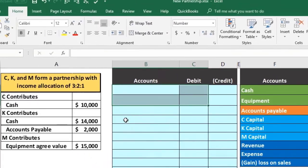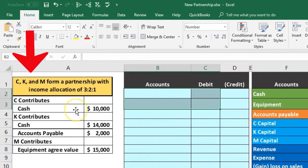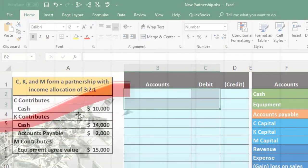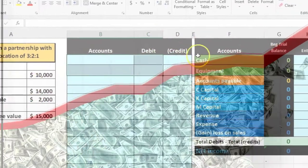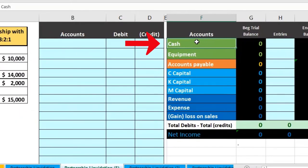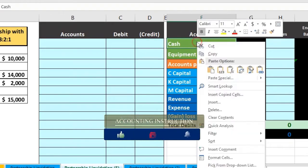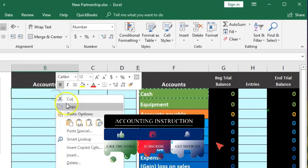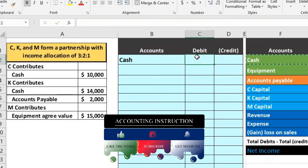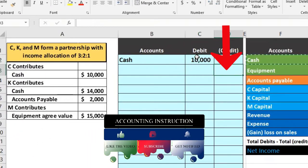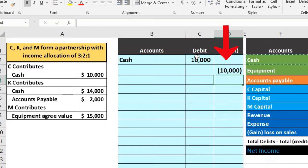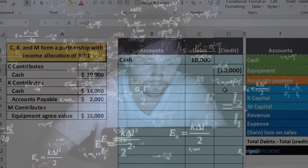The most common type of capital investment is to invest cash. If we invest $10,000 there's not much confusion — cash is going up. We go through our series of questions: is cash affected? Yes. Cash is a debit balance account, it's going to go up, so we do a debit. We'll copy cash, right-click and paste in cell B2, then the amount will be $10,000. We're going to credit something for $10,000 as well, using a negative of this number.